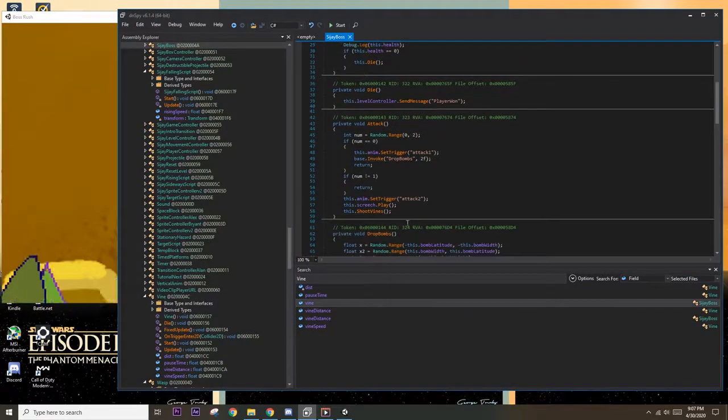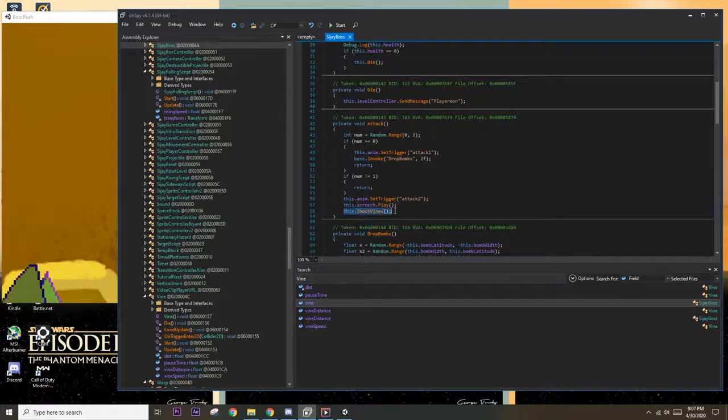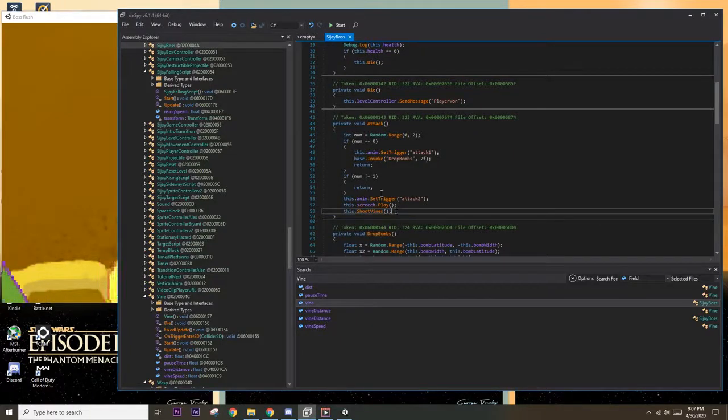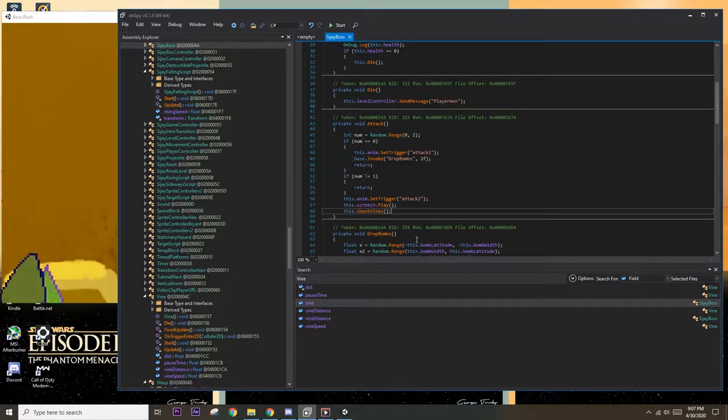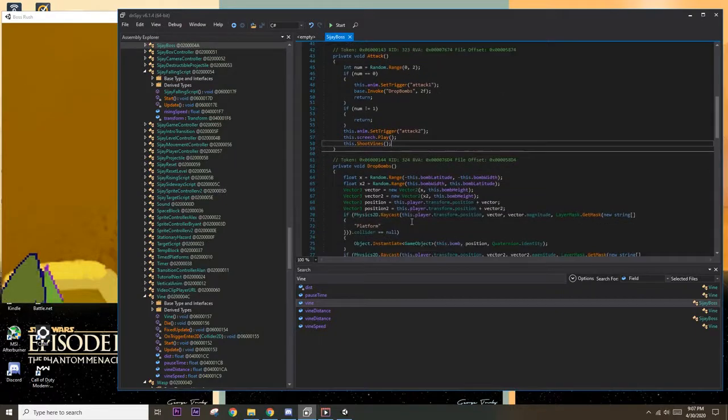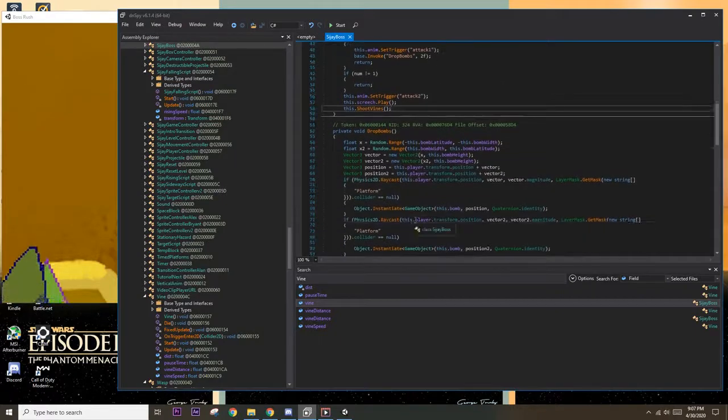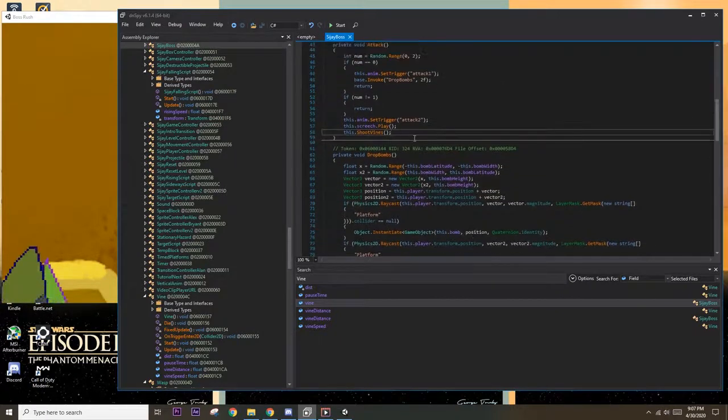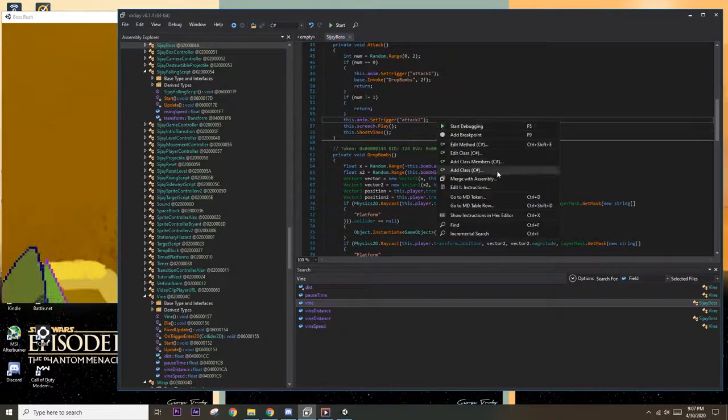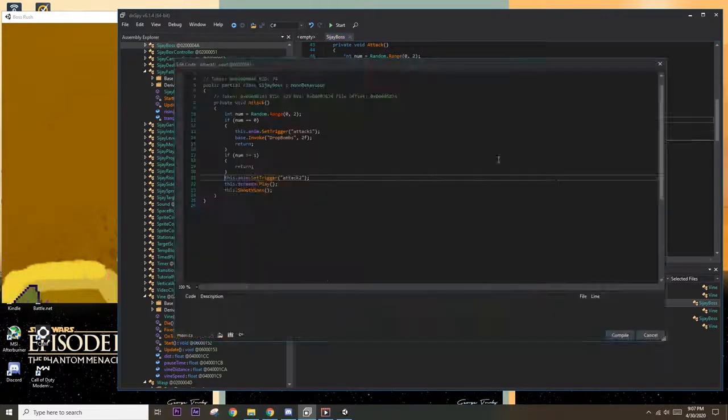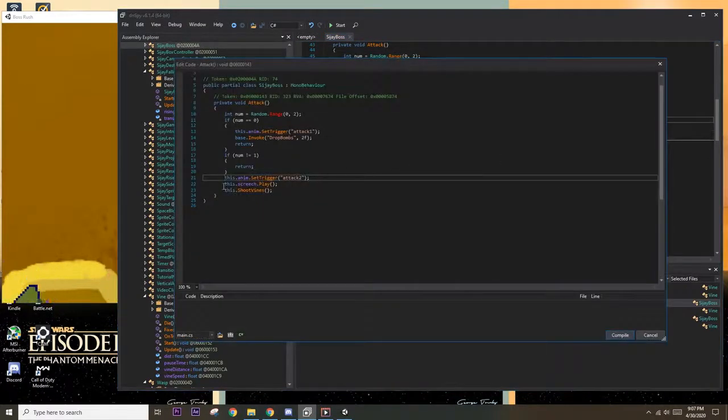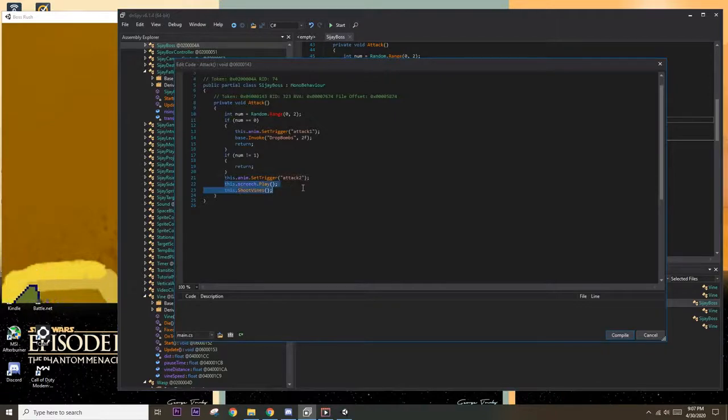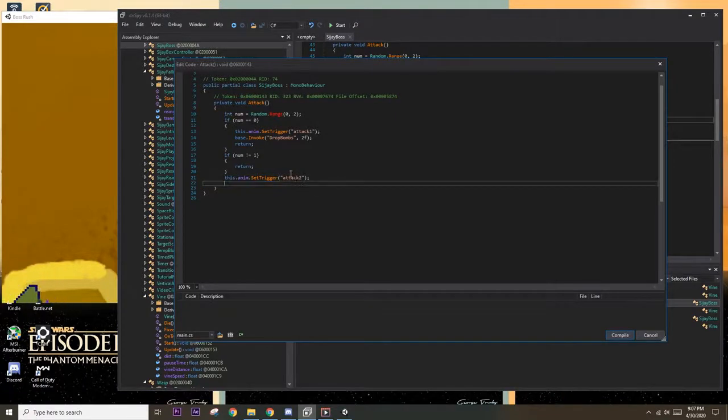It appears in the CJBoss class and examining the function you'll see that there is a function called attack which invokes drop bomb, there's a screeching sound that plays before the vines are shot out and then this function shoot vines. So let's just delete this, save the module and restart the game.